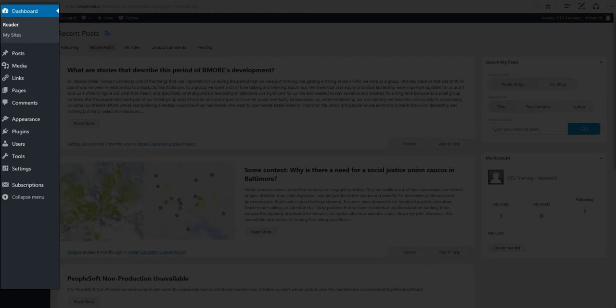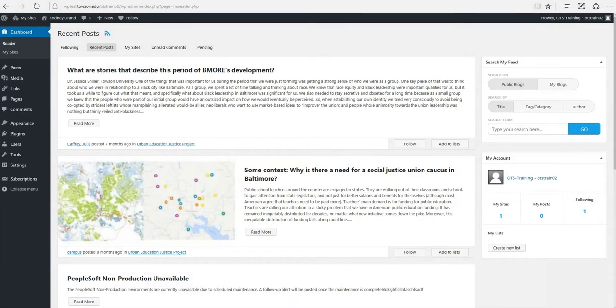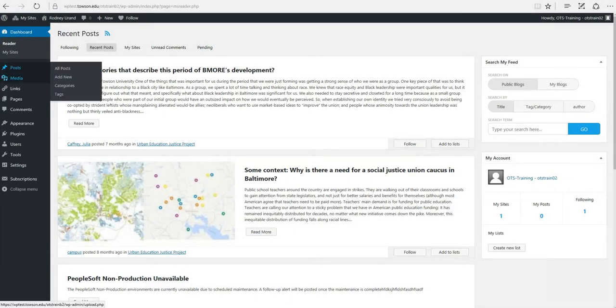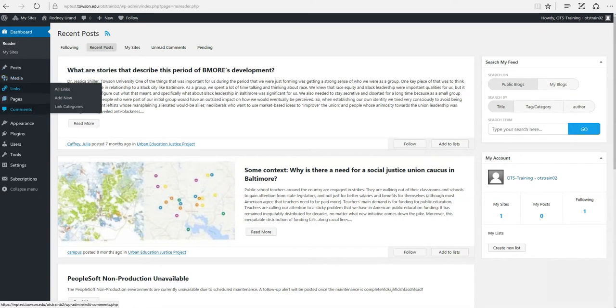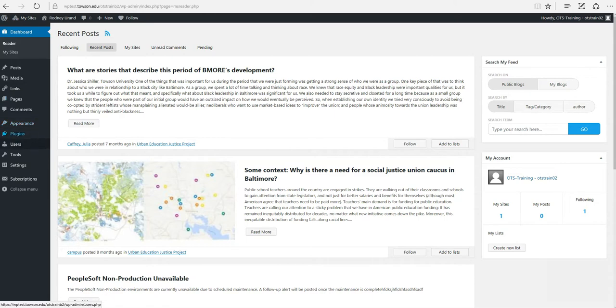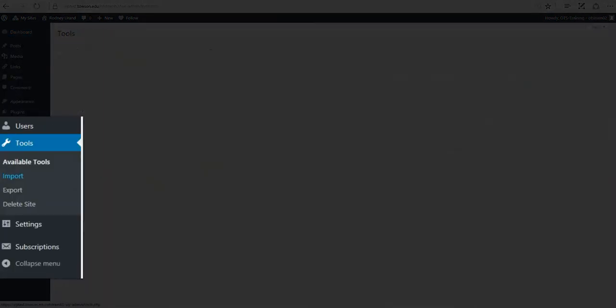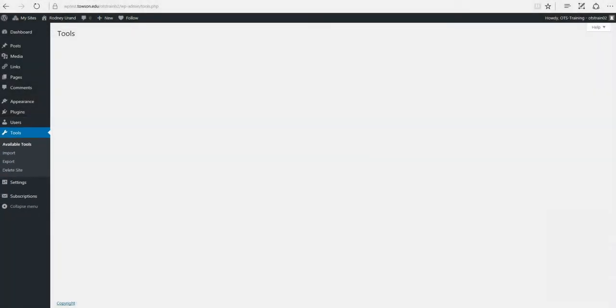Hovering your cursor over each of the main menu options will display a fly out menu with the various choices for that particular menu option. Once you click each of the main menu options that particular menu will expand to show all of the available options within that section if there are any.